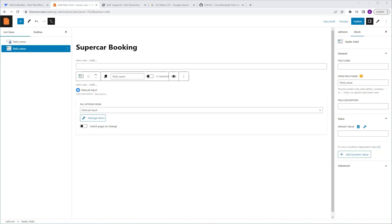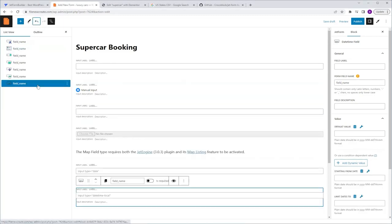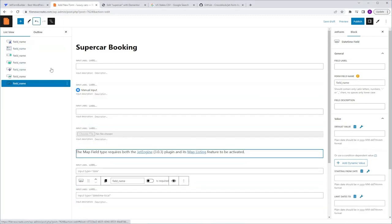Let's say you've made a mistake and accidentally removed the wrong field. You have two options: you can use the shortcut Ctrl+Z on your keyboard to undo the last action, or you can navigate to the top left corner of the screen where you'll see two arrows — one for undo and one for redo. We're going to click Undo, and it will bring back the fields you deleted.